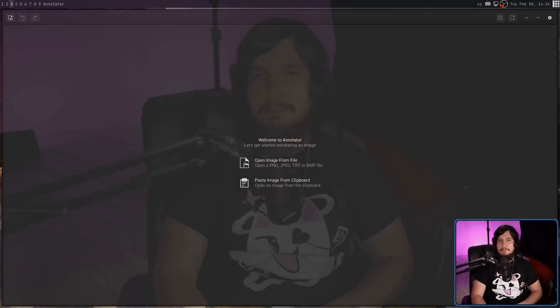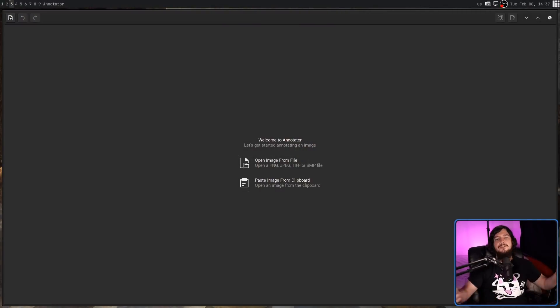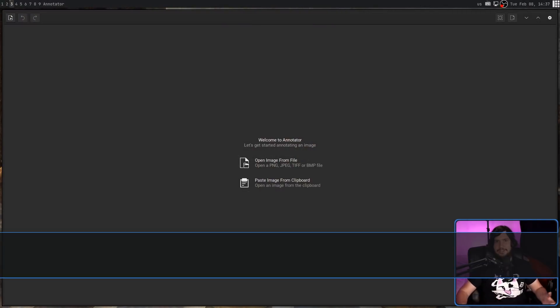Now, with that extra power comes a level of complexity, which for some tasks might be a little bit overkill. Sometimes you just want to do something really simple. And for that, maybe you want to use an application like Annotator.